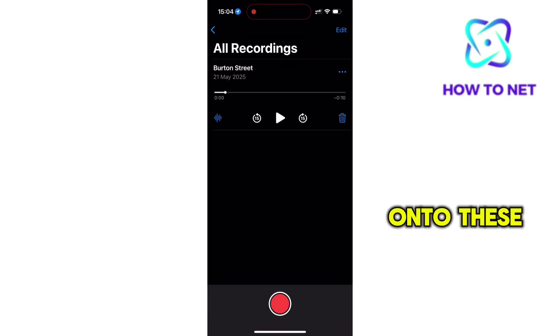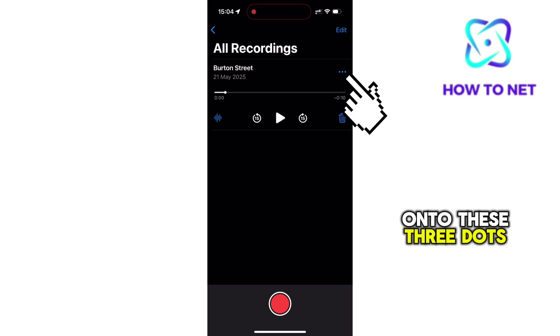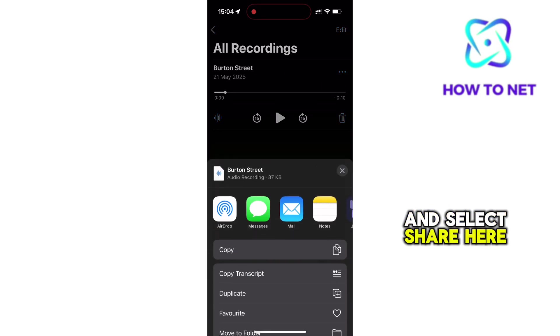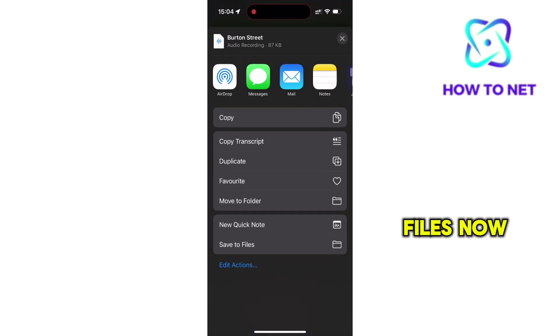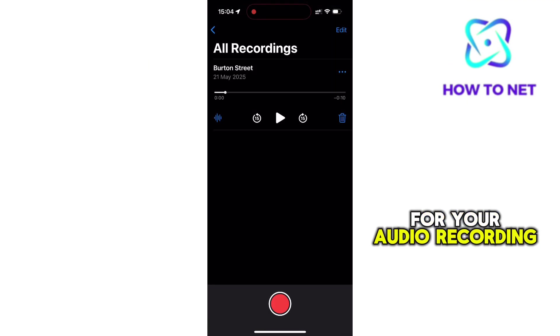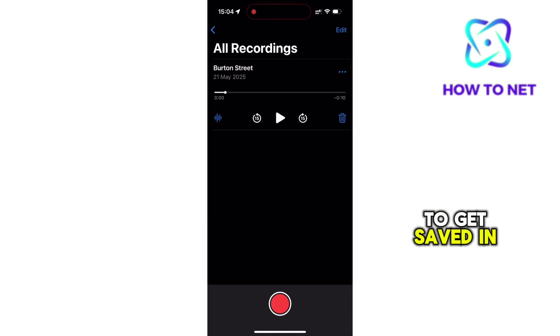You want to tap on these three dots and select Share. Here, scroll to Save to Files. Now just tap on Save for your audio recording to get saved in your files.